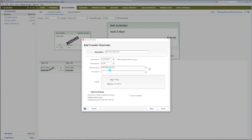Enter your average credit card payment here. For example, add up the amounts on your last 12 statements, then divide this number by 12 — this is your average payment. Let's pretend this payment is $100.